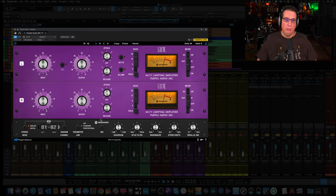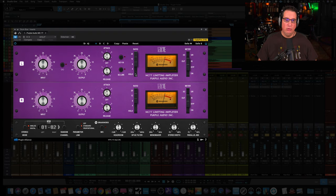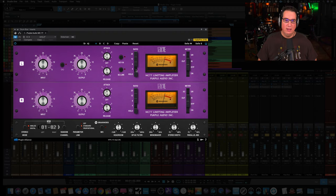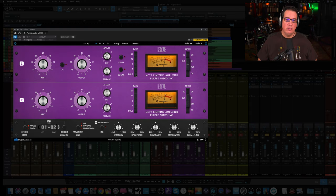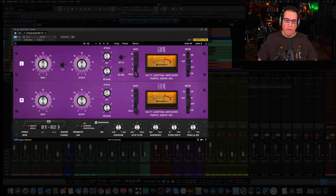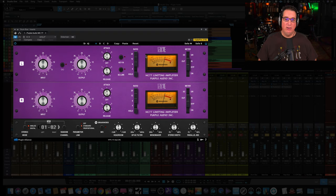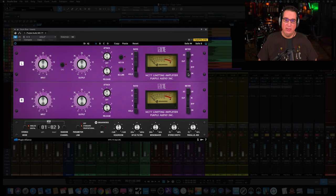We have our attack and release here - works just like an original 1176. All the way to number seven would be our fastest release and attack, all the way over to number one would be our slow release and attack. We have a key in button here, we have a side chain link button here, we have our ratio button here - four, eight, twelve, and twenty. If you hold down the command key or Windows key and hit the four ratio, you'll have all buttons mode, which is famous even with the hardware. You push all the ratio buttons in and use that in more of a parallel compression kind of state. Then we have our gain reduction meter here and then on the right we have our metering - we can look at gain reduction or the input or the output, and we can bypass the plugin altogether.